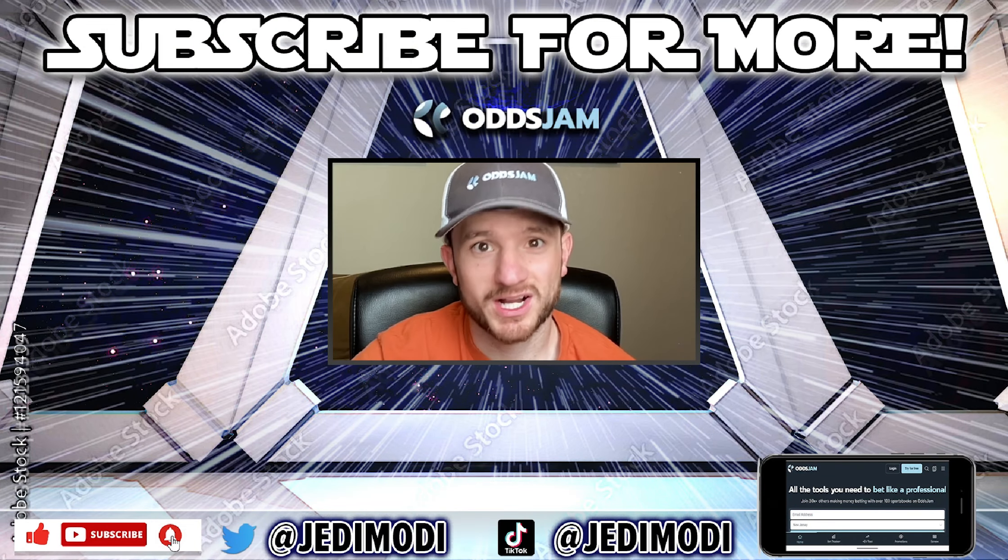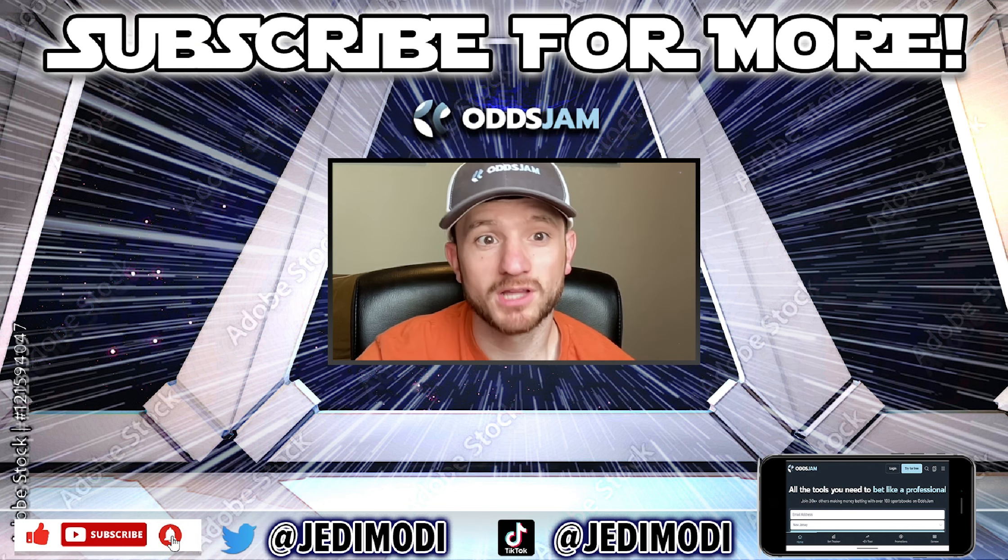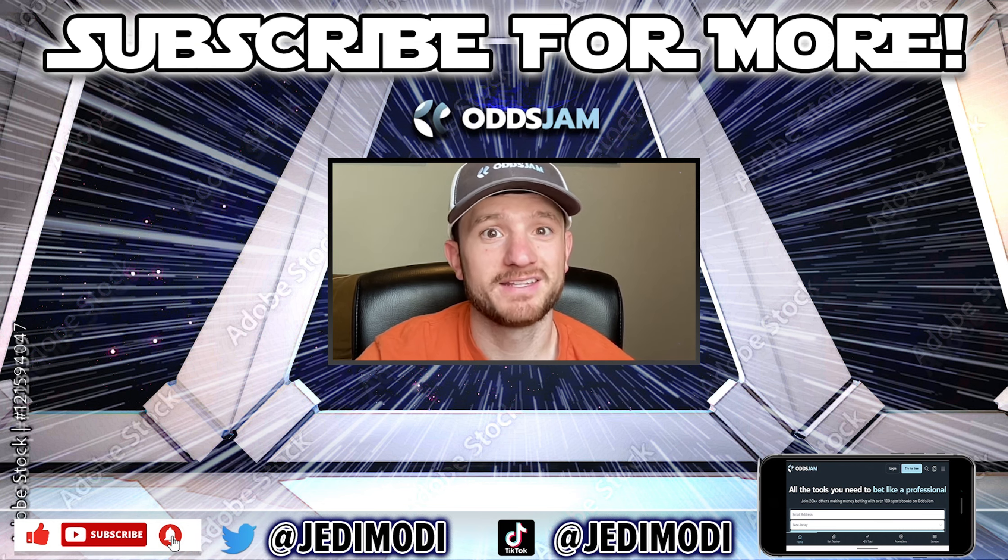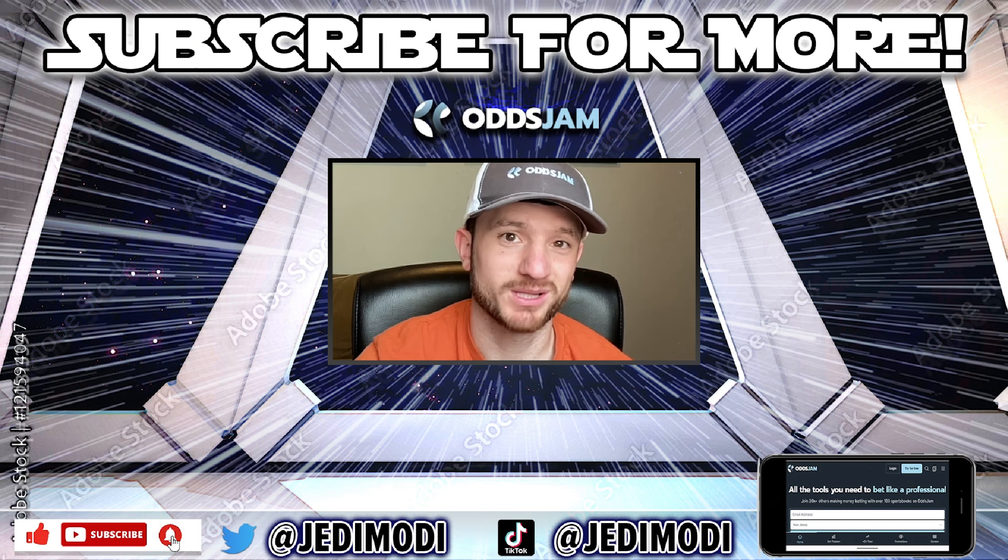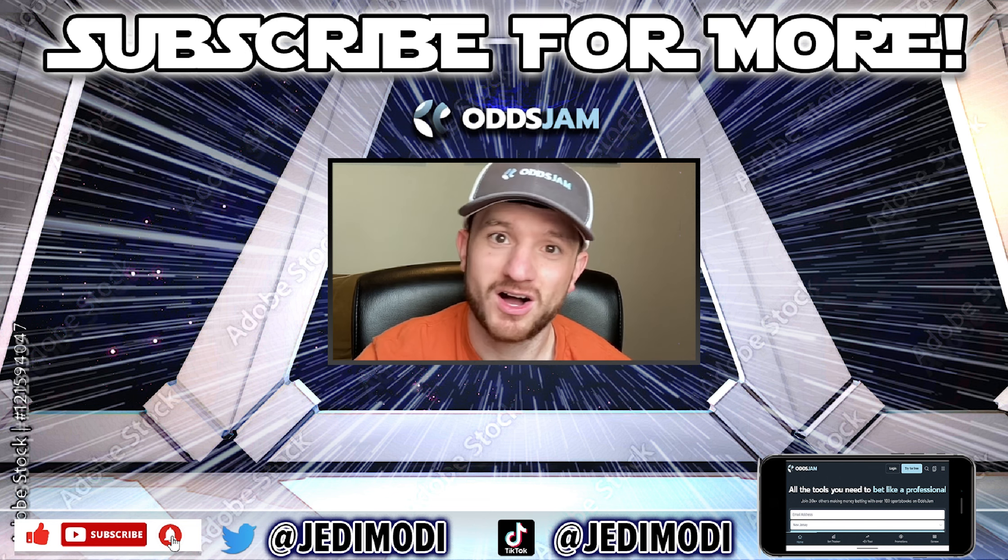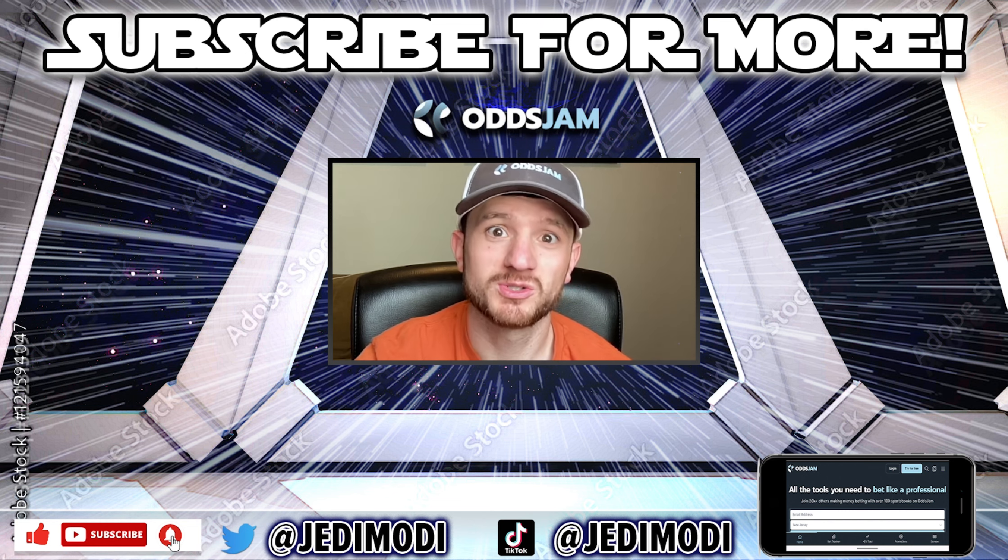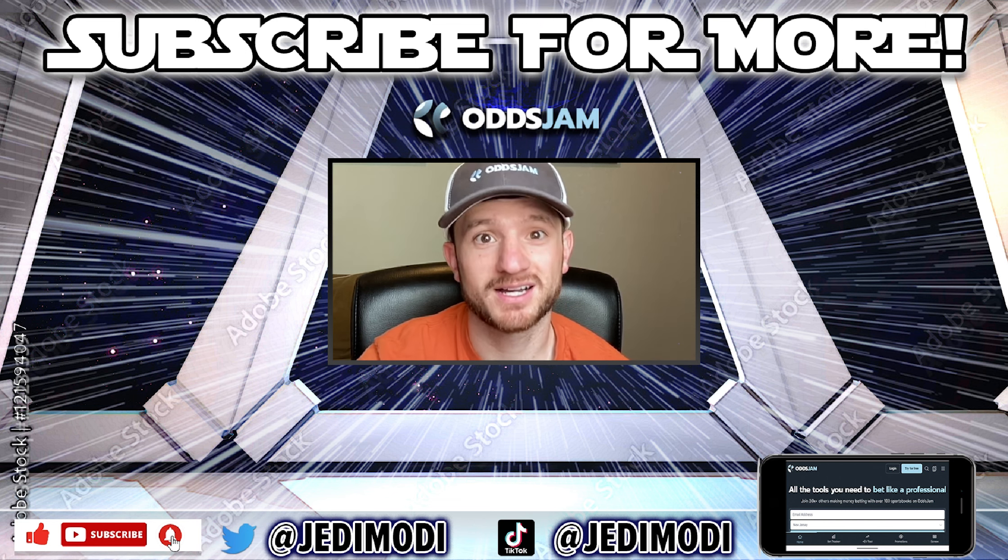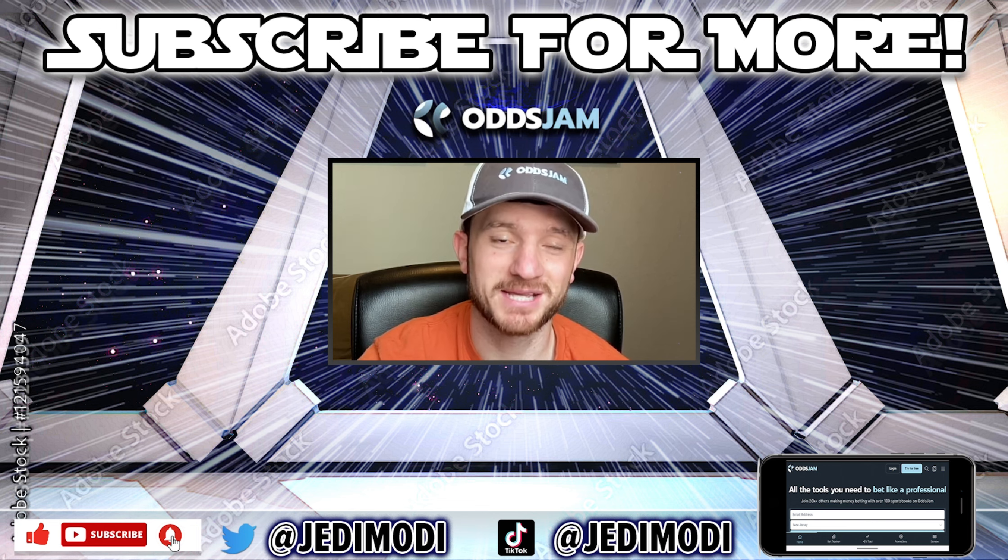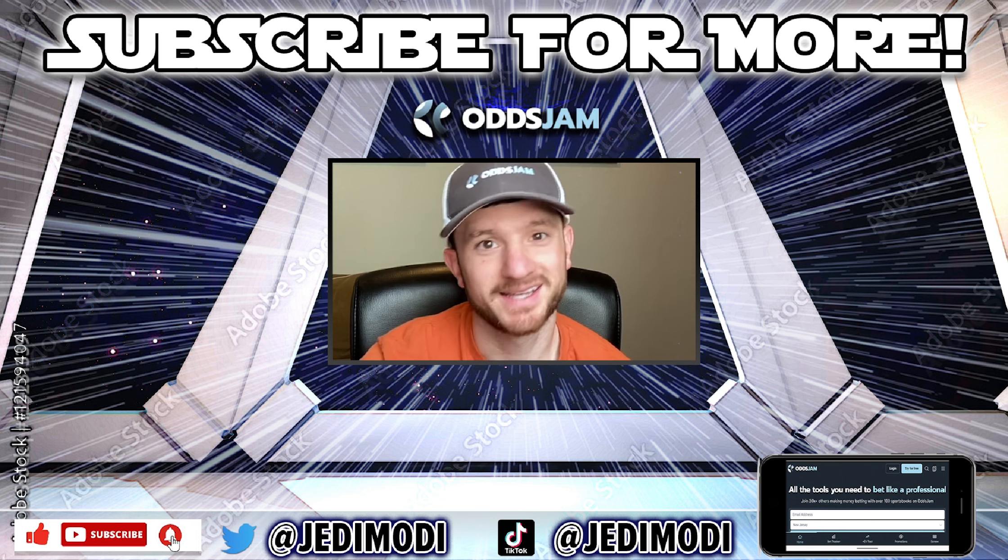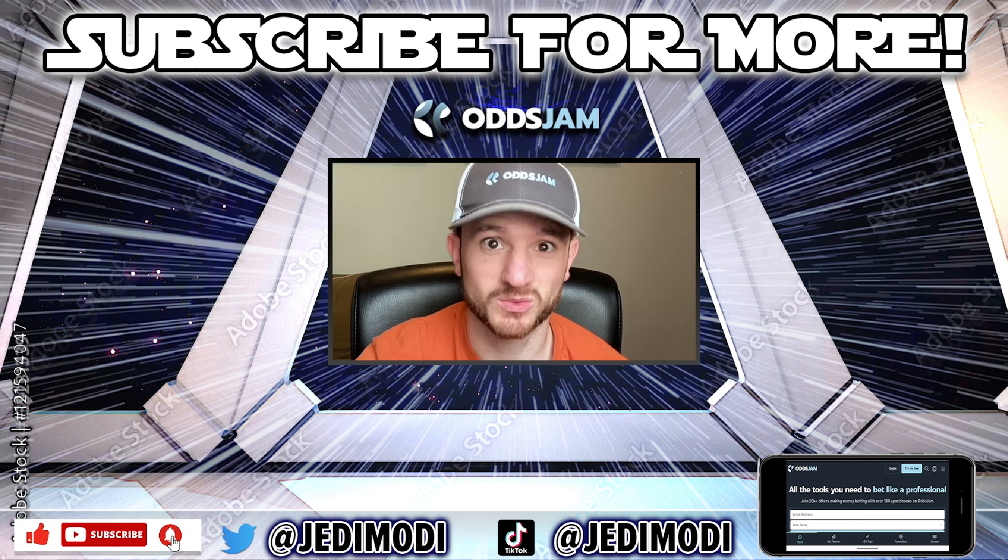All right, everybody. Thanks for watching. Hope you enjoyed the video. Below are all of my different social medias where I post picks daily. Make sure to hit me up there. Also make sure to subscribe to the YouTube channel as I'm constantly putting out new videos to learn how to make money sports betting. Thanks for watching and have a good one.